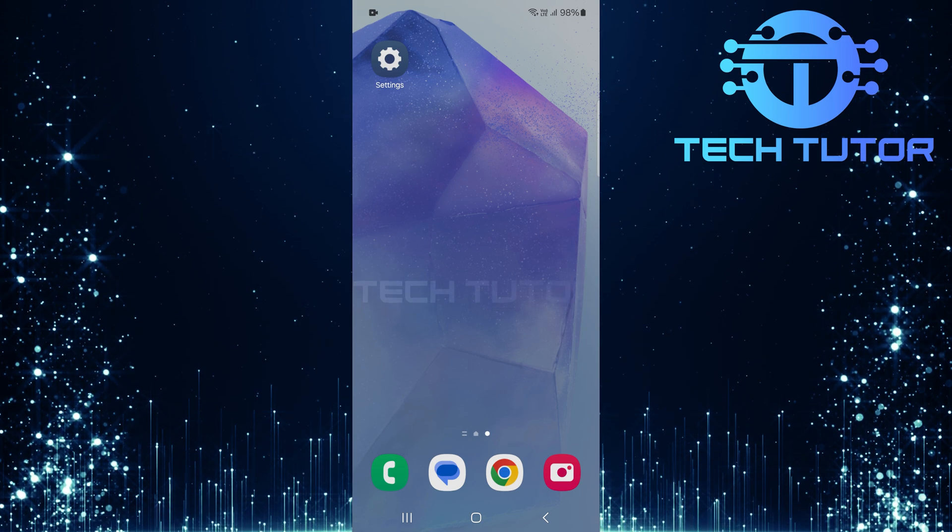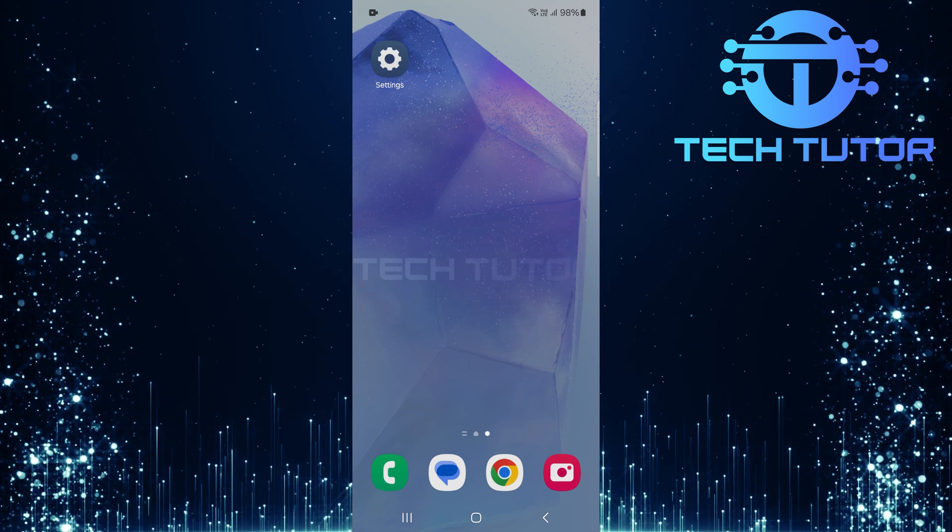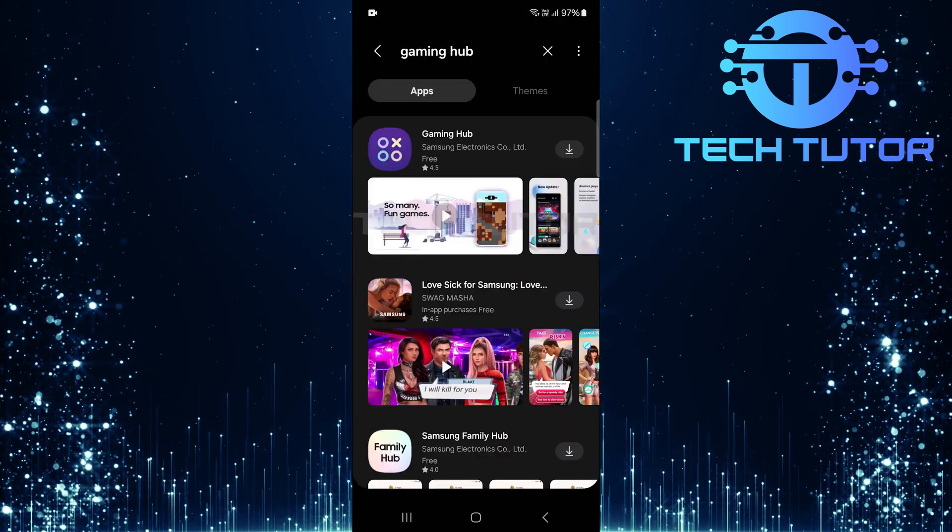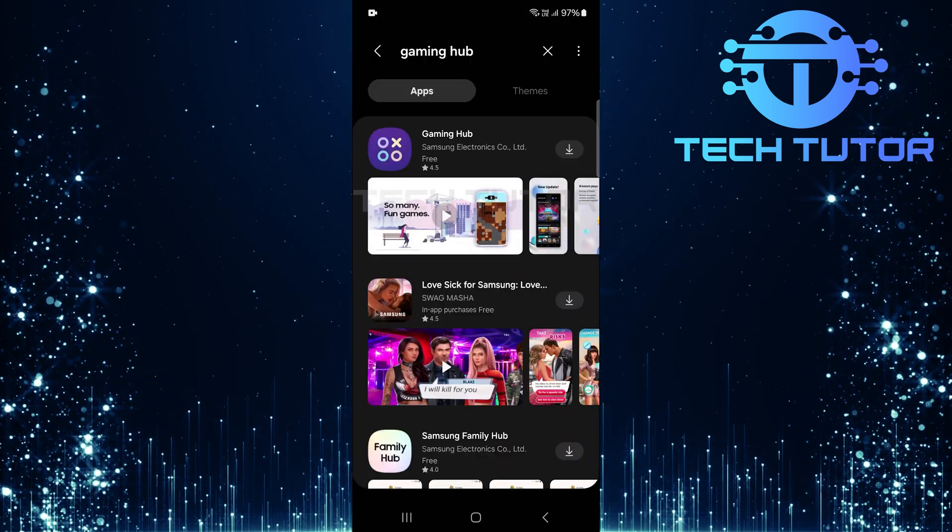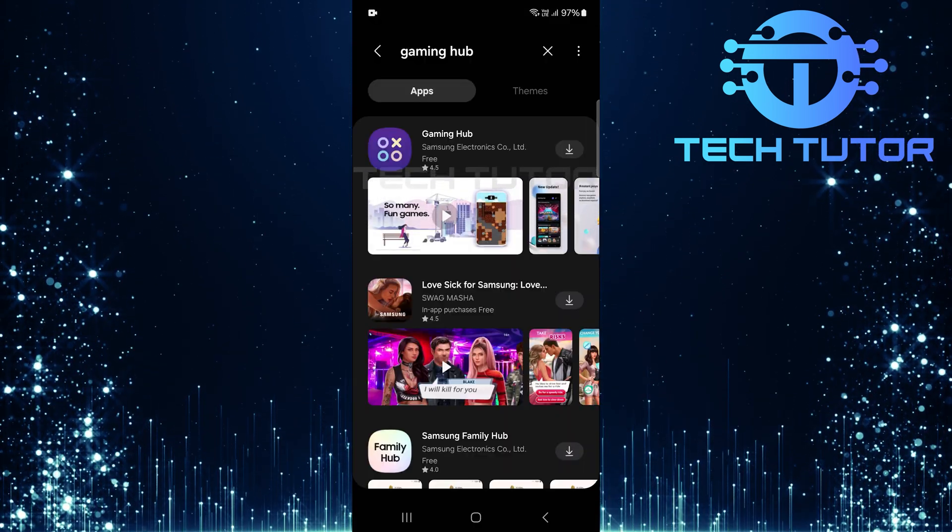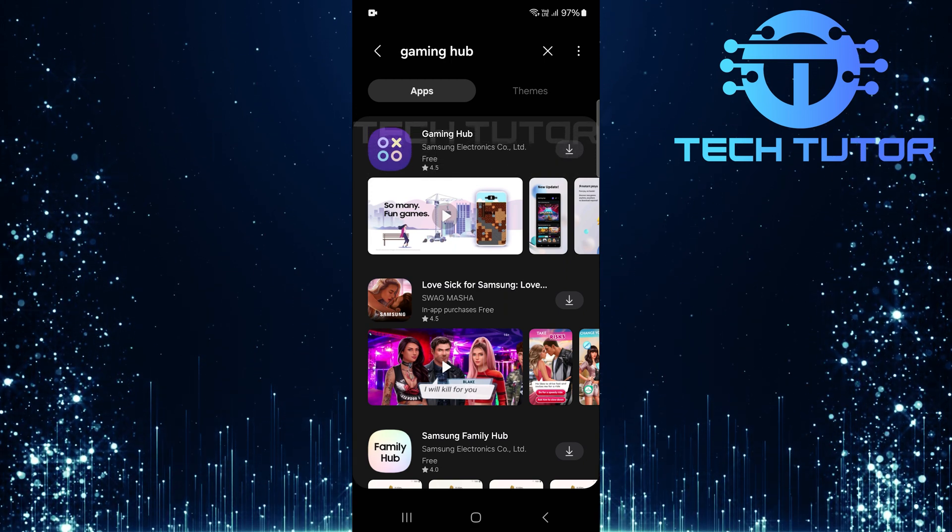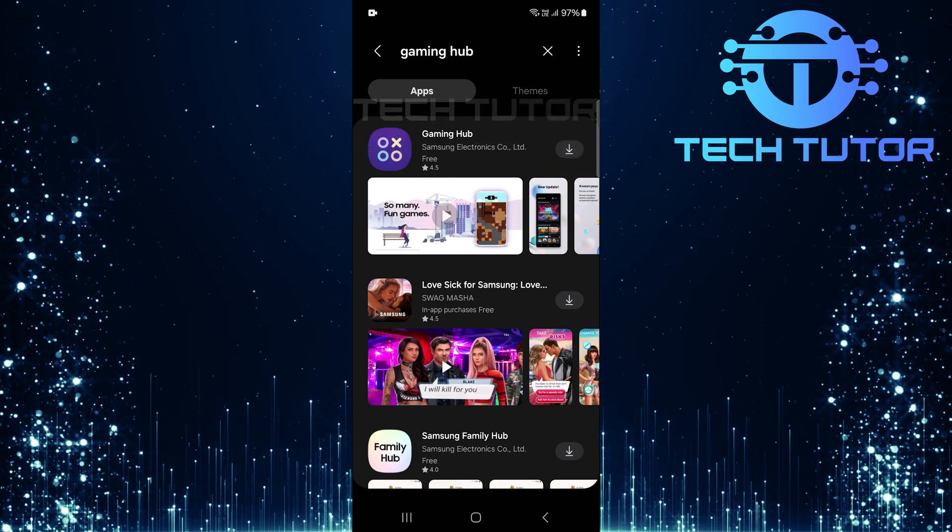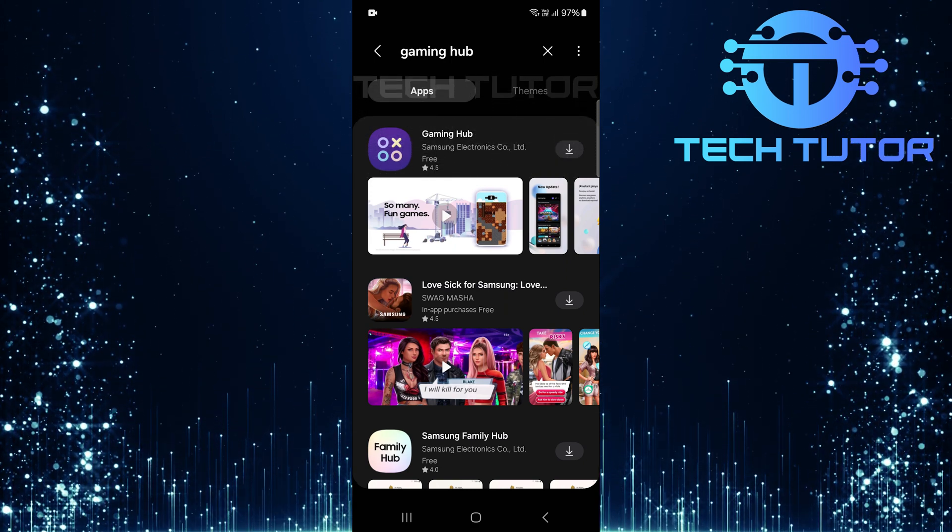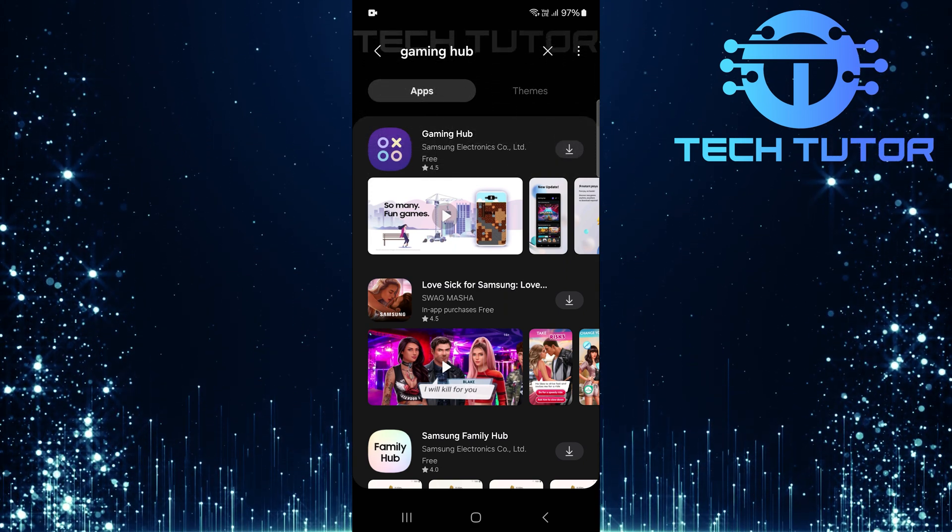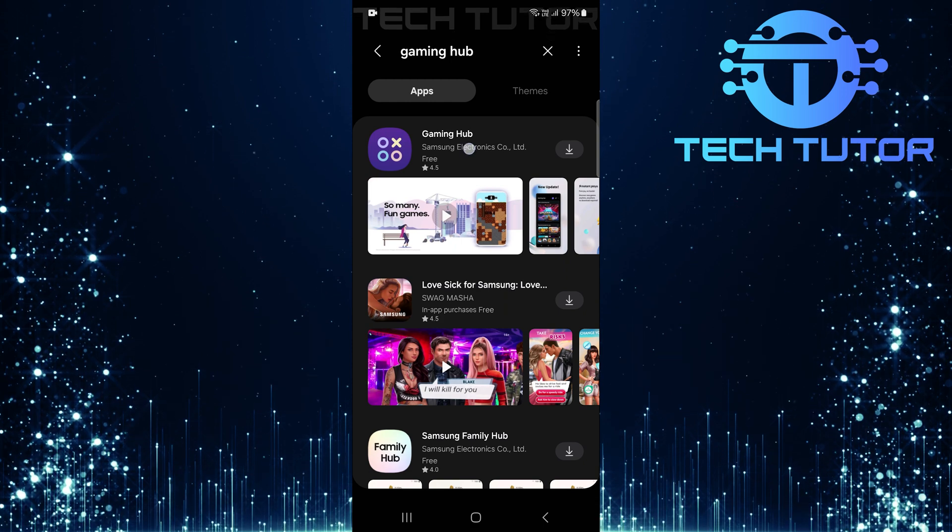If later on you decide that you want Gaming Hub back, don't worry. You can easily reinstall it anytime by downloading it again from the Samsung Galaxy Store. Just head over there, type in Gaming Hub, and hit install.